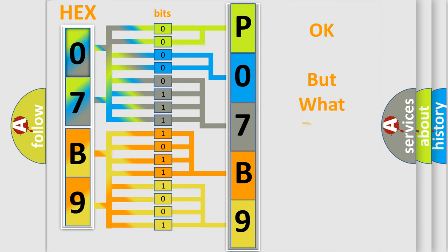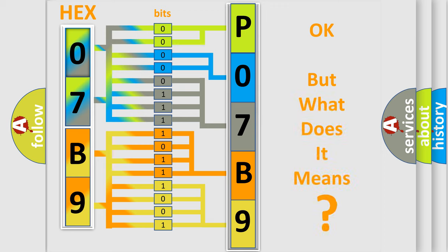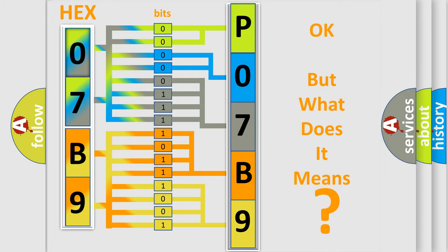We now know in what way the diagnostic tool translates the received information into a more comprehensible format. The number itself does not make sense to us if we cannot assign information about what it actually expresses. So, what does the Diagnostic Trouble Code P07B9 interpret specifically for Jeep car manufacturers?